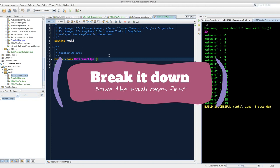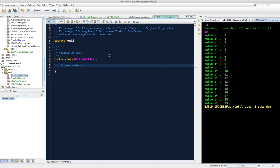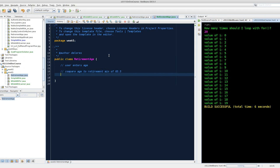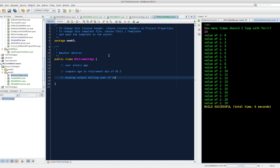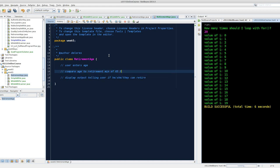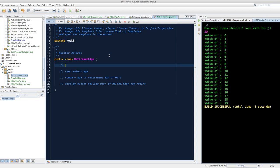I'm just going to make a program. So my specification is: user enters age, compare age to retirement min of 65.5, and then display output telling user if he, she, they can retire. That's a very simple three-step coding plan. I'm trying to practice good form with you on these coding videos, which is plan your code in English, please. Plan your code and then you'll have a clear path through navigating the Java.